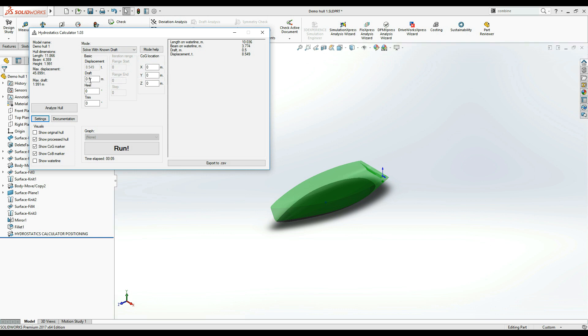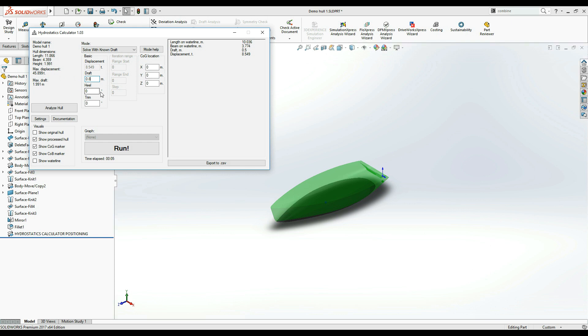At the very minimum, you should input the draft value into an appropriate field. This value cannot be negative, zero or above the ship's height which you can check on the left side of the window. You can also input Heel or Trim angles should you wish to examine the hull's hydrostatics at a specific orientation.